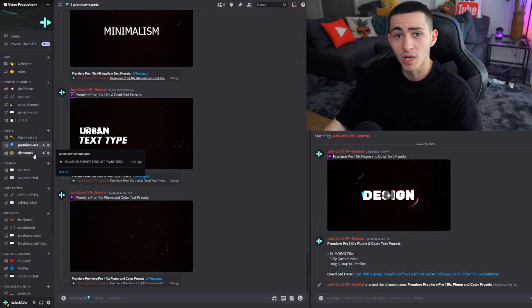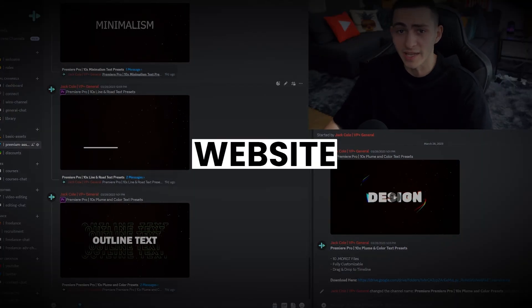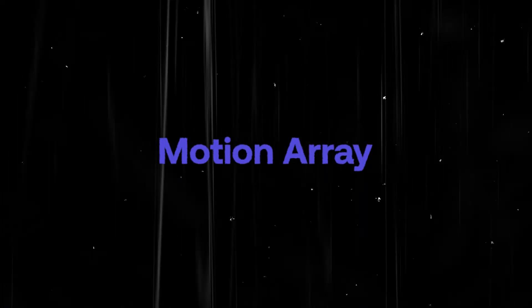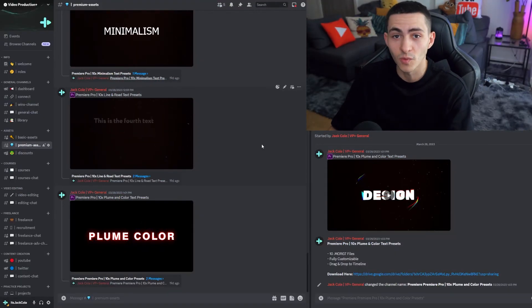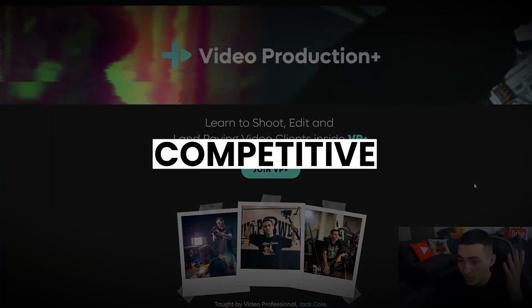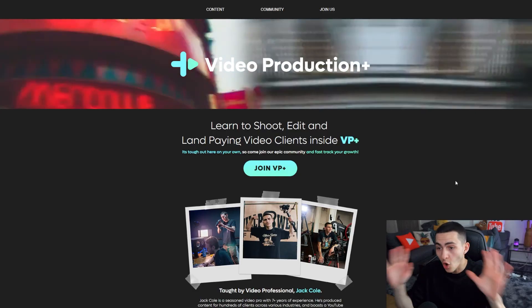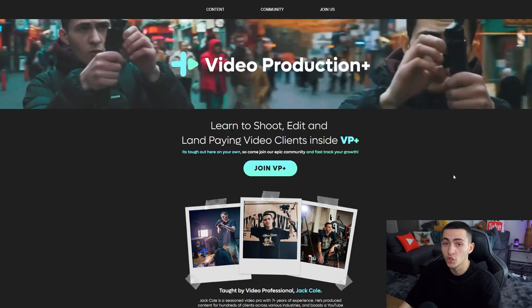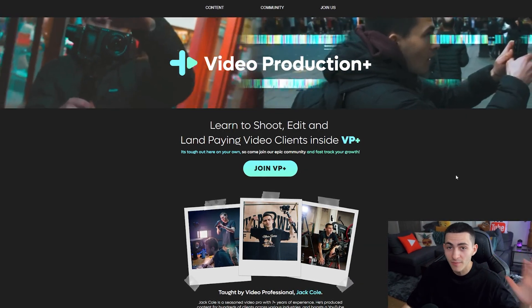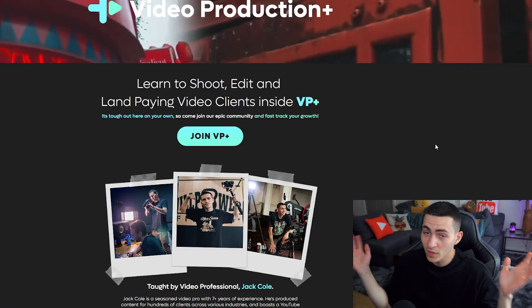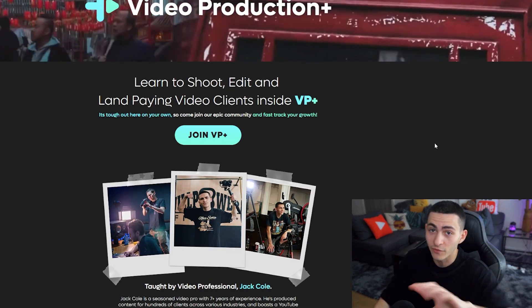The assets are really just one specific section of VP+. We've also got the Envato Elements discount, and we're working on bringing discounts for every major asset website in the industry — Motion Array and others I'm currently setting up deals with. For $19.99 a month, this is honestly the most competitive deal in the entire video production scene. You get access to a great community of 170+ members who will help you out. If you enjoyed this video, click the link — I'll see you right there.